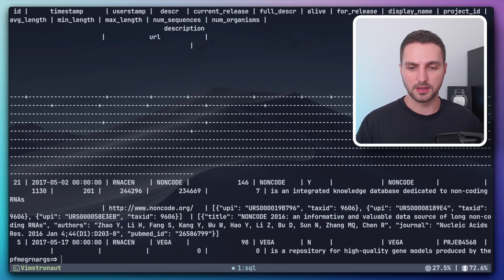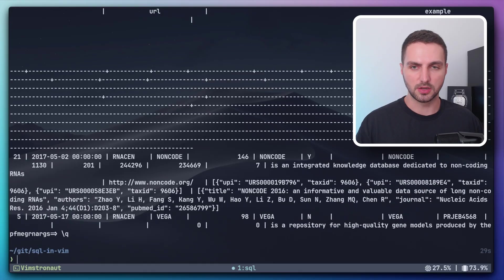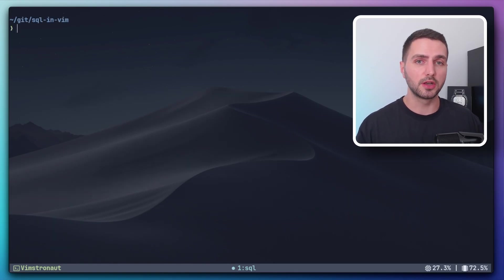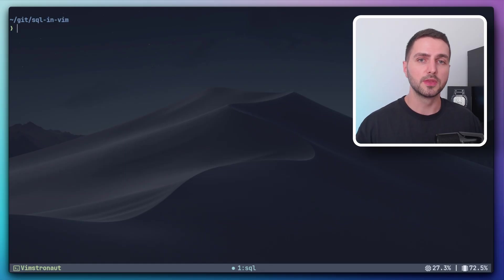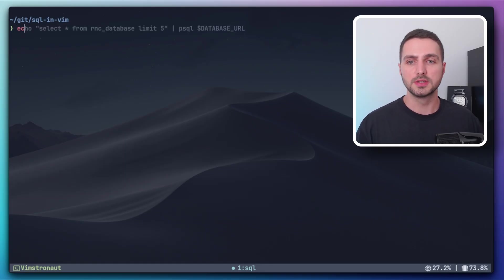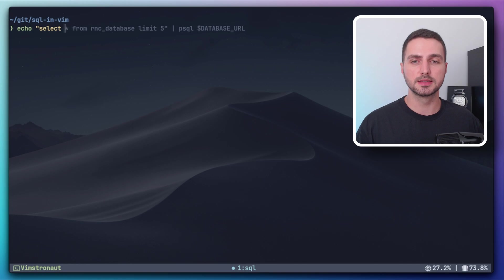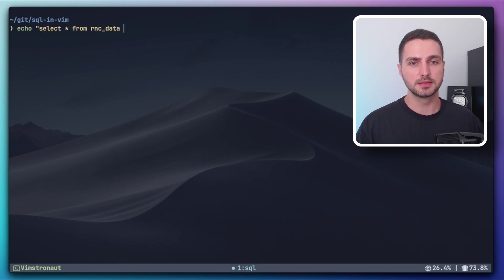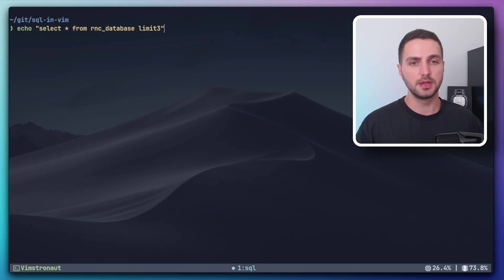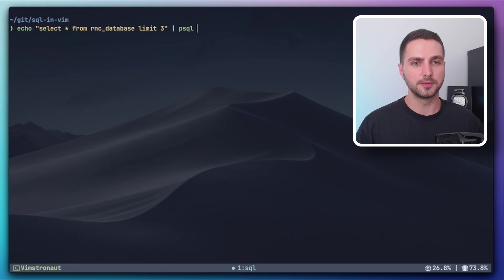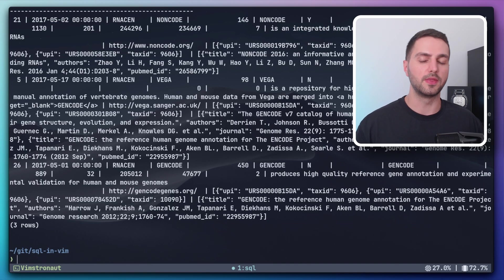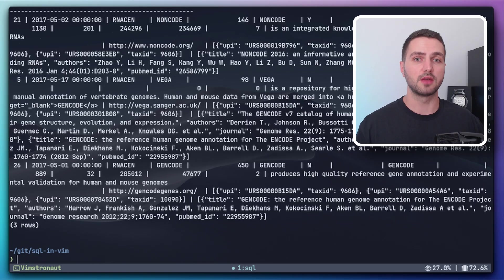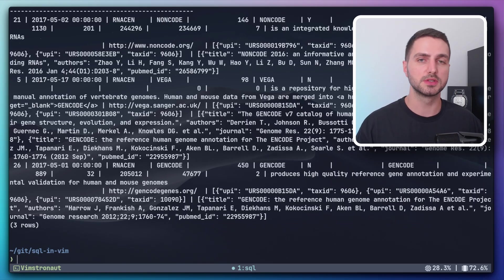So let's try that now. Let's exit out of this session. And actually, before we go into NeoVim, another really useful characteristic of the psql client is that you can pipe queries into it. For example, we could say something like select star from rnc database limit three and then pipe that into the psql client with the database URL. Boom. And then we get the result back without first having to enter in this interactive session.